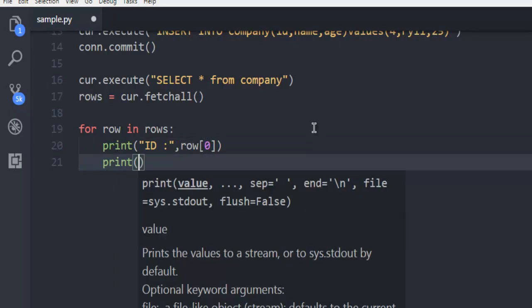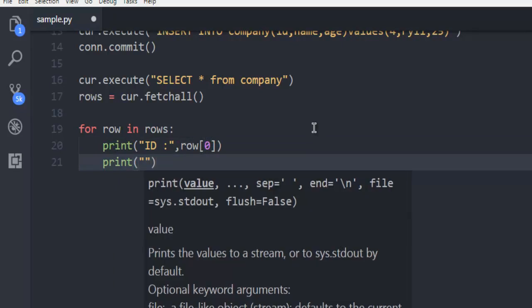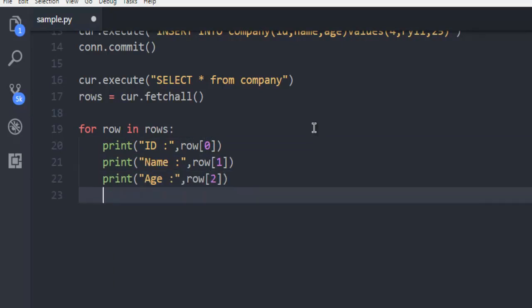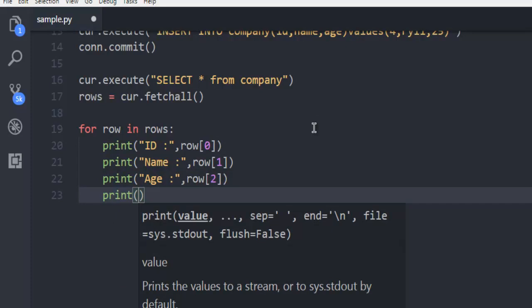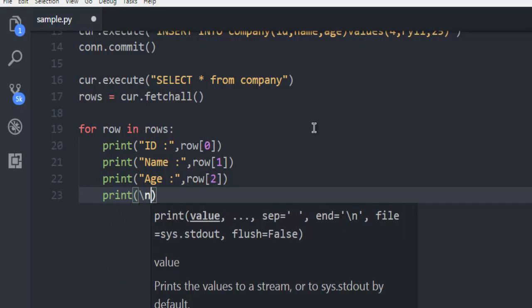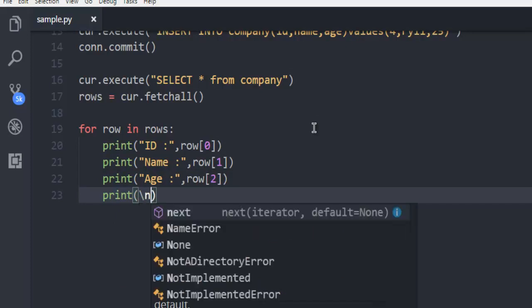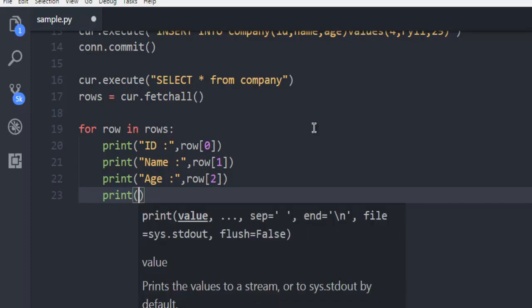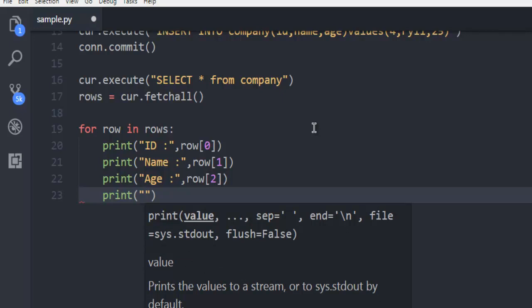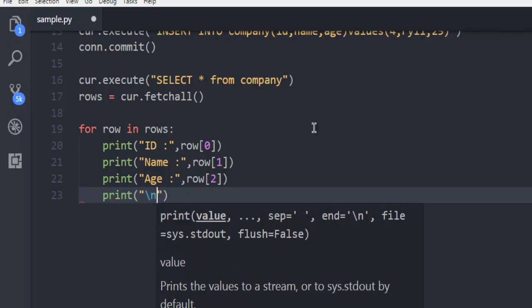Print name, row[1]. Print age, row[2]. Print backslash n so that to separate.